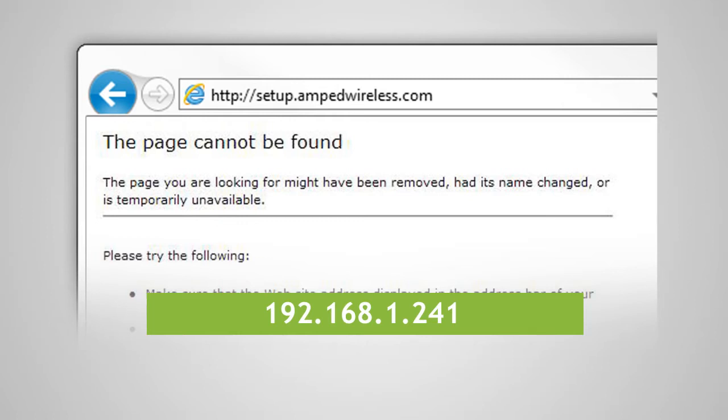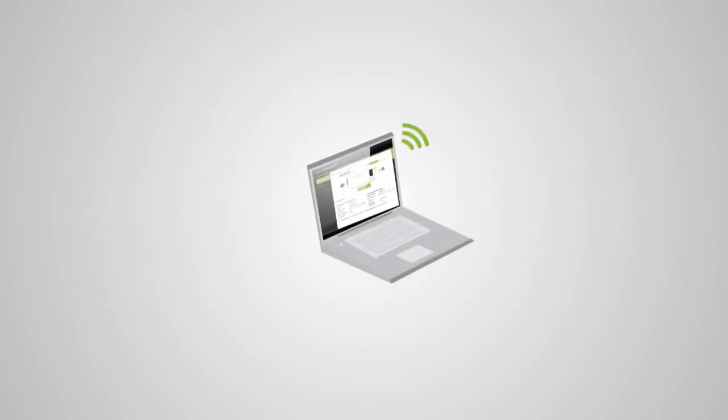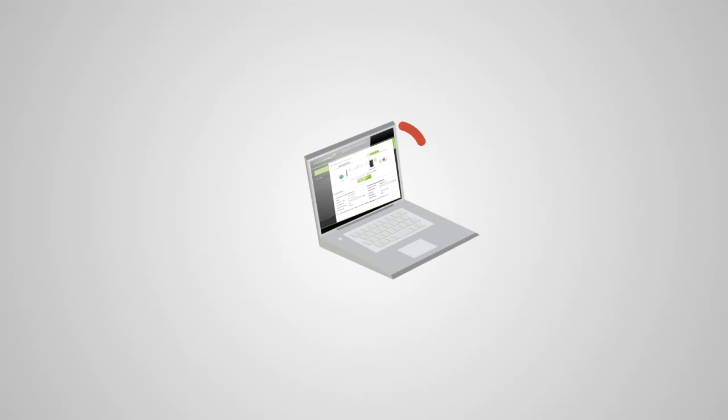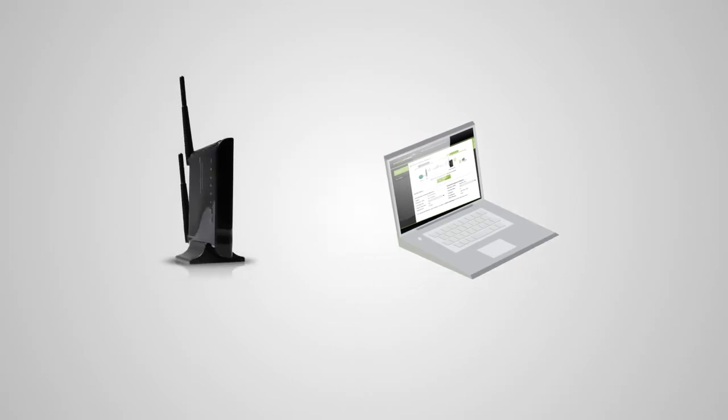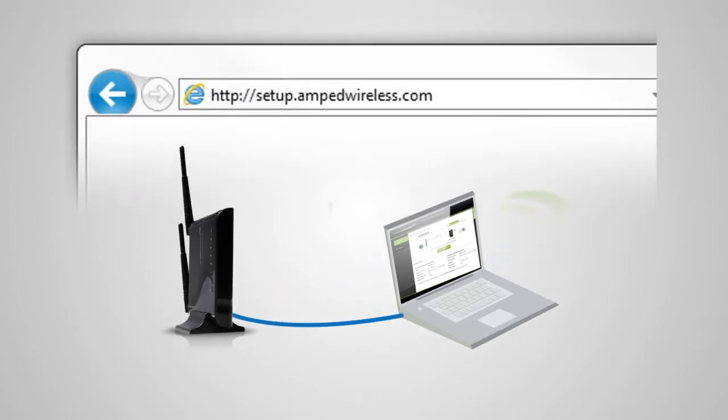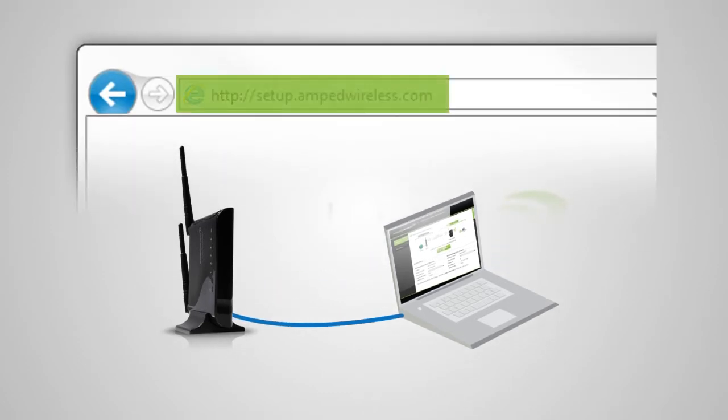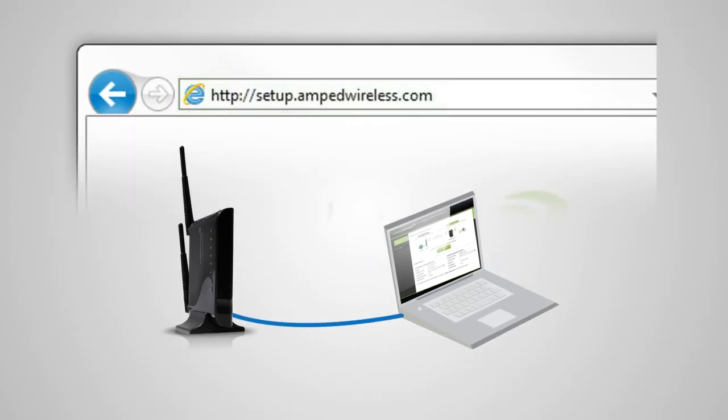If you continue to have problems accessing the menu, disconnect from all Wi-Fi networks and attach an ethernet cable from the network port on the range extender to your PC. Open your web browser and try accessing http colon forward slash forward slash setup dot amped wireless dot com again.